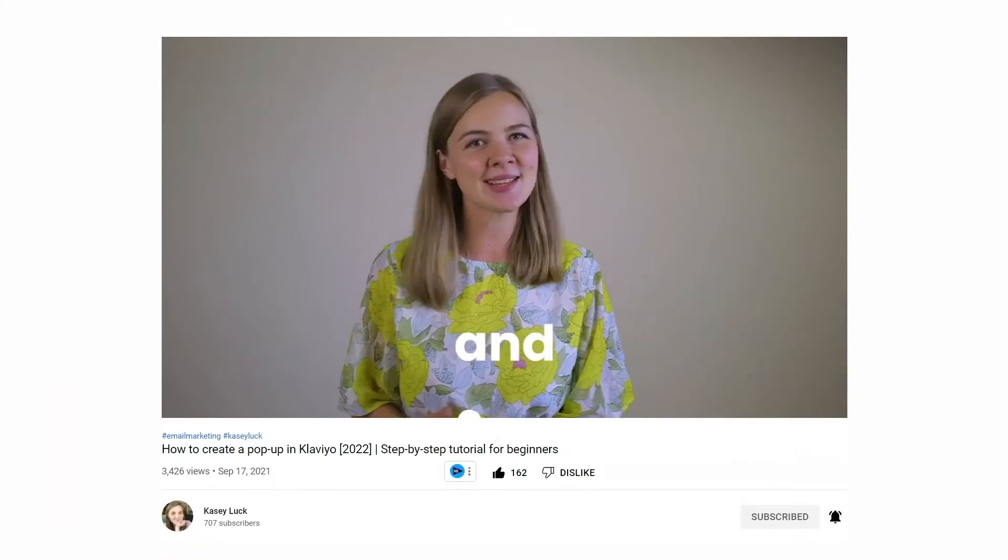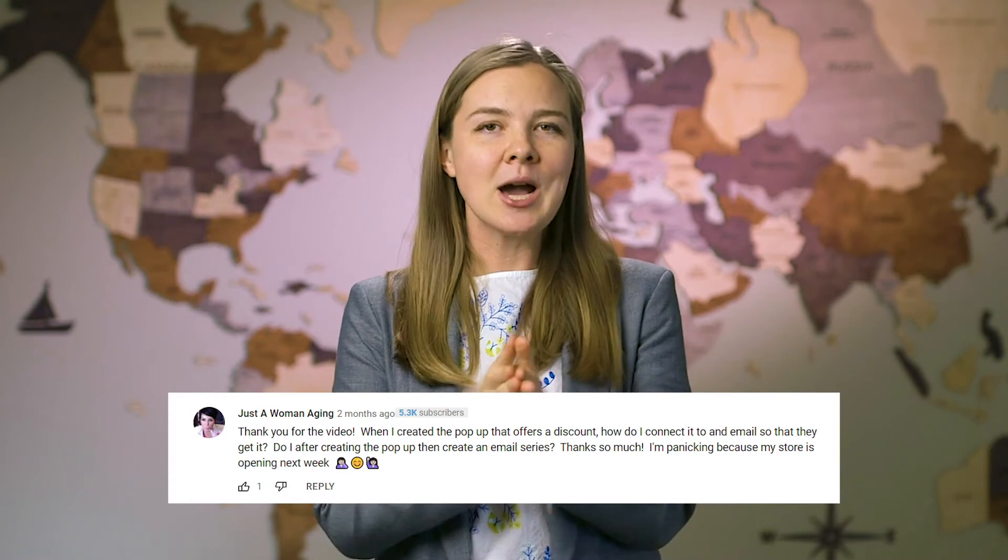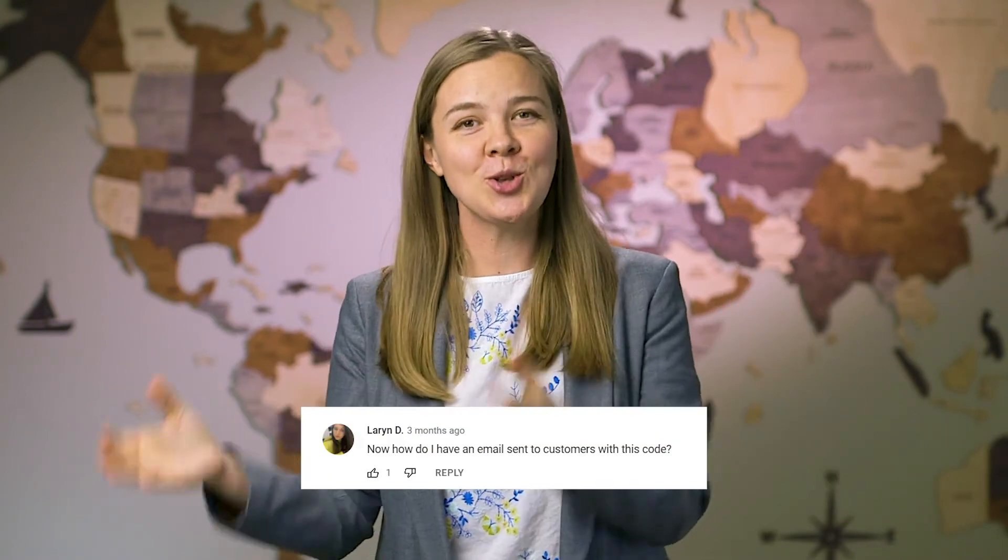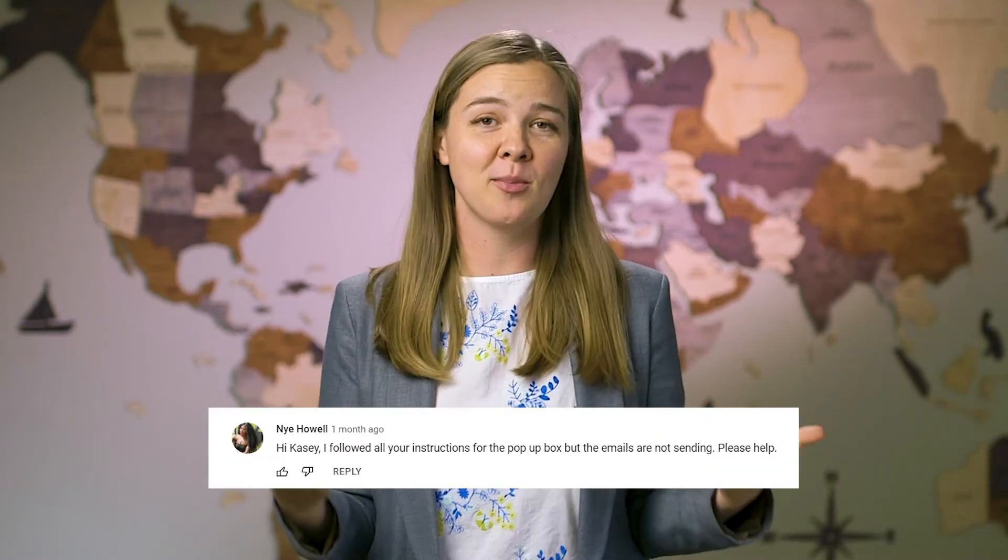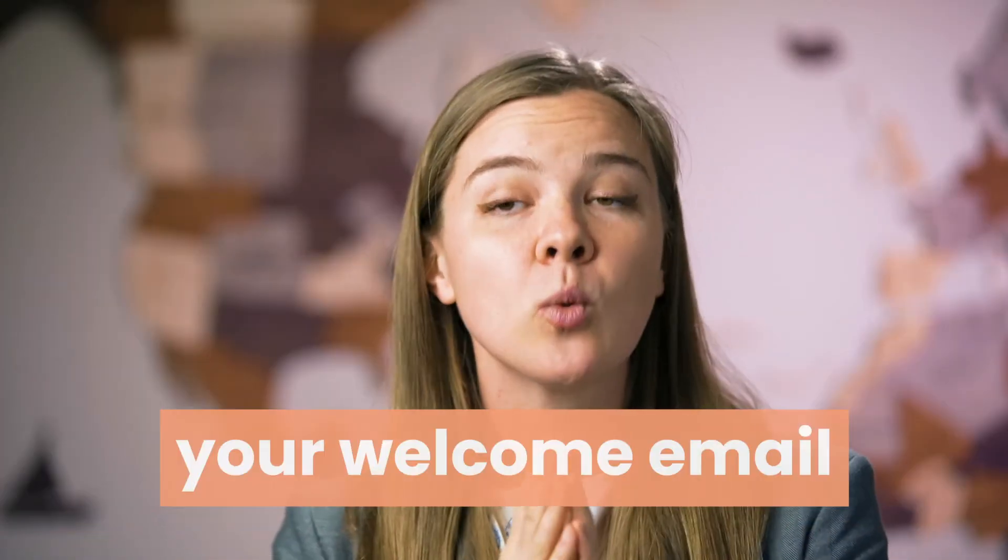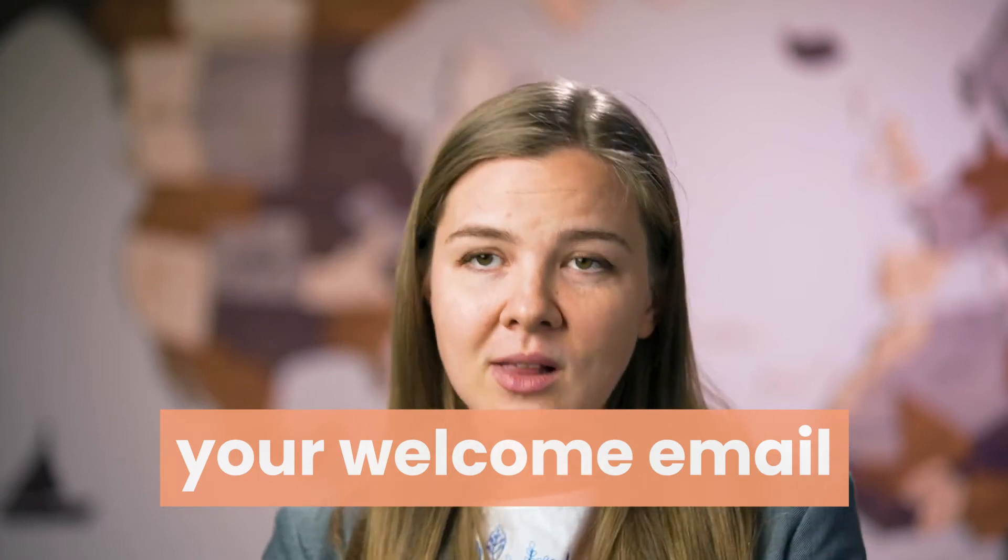A lot of people who watched my other video tutorial on how to create and activate an amazing pop-up collecting email addresses through Klaviyo asked me, how do I actually send my discount code to the new customers that subscribe through that pop-up? So in this tutorial, I will focus specifically on how to set up your welcome email and make sure that everybody who comes into your list who subscribes through that pop-up gets the discount code that you promote in your pop-up.